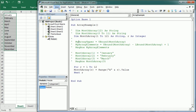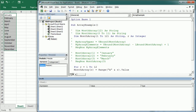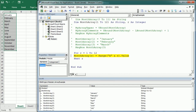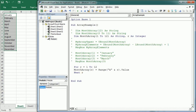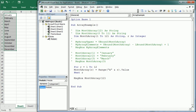Let me show you in the Locals window — we're going to talk about this later in the tutorial. This shows the array and the array elements. We can get the value of any element as explained earlier. So if we say MsgBox MonthArray(12), that would be December.